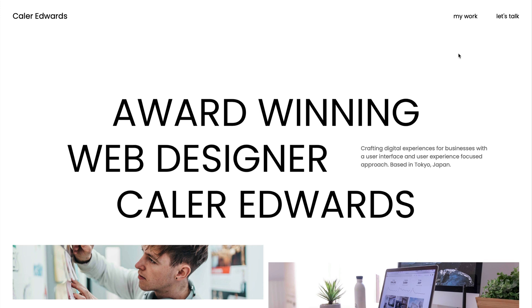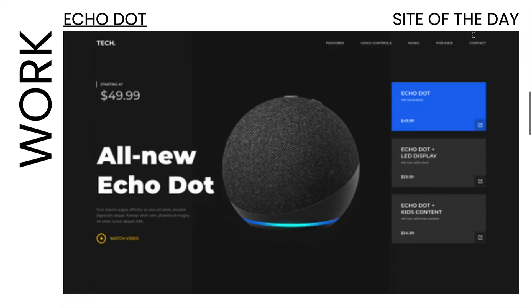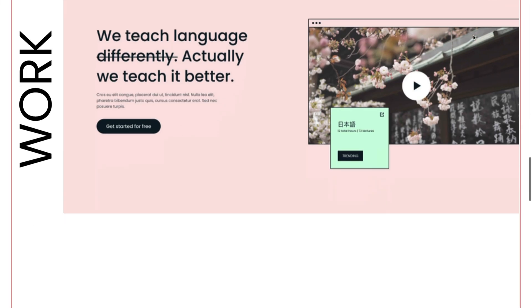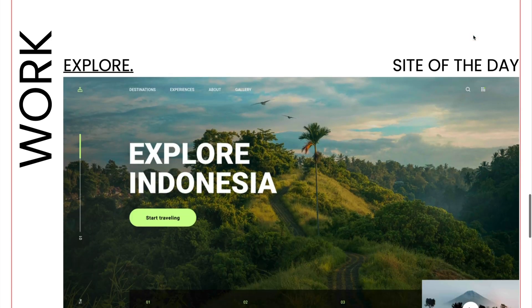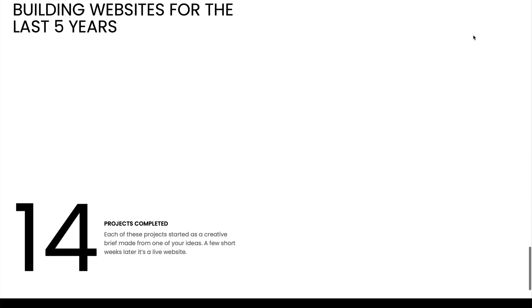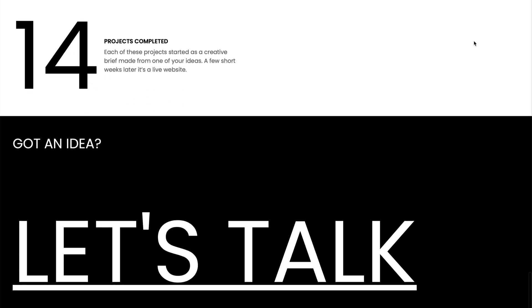In today's video, we're going to finish our personal portfolio website in Webflow and host it with Hostinger. If you missed the last video, we created the desktop version of the site in Webflow. I'll link that on the screen now so you can get caught up.